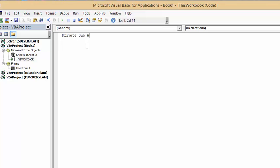You're going to go workbook underscore open, and then opening bracket, closing bracket.